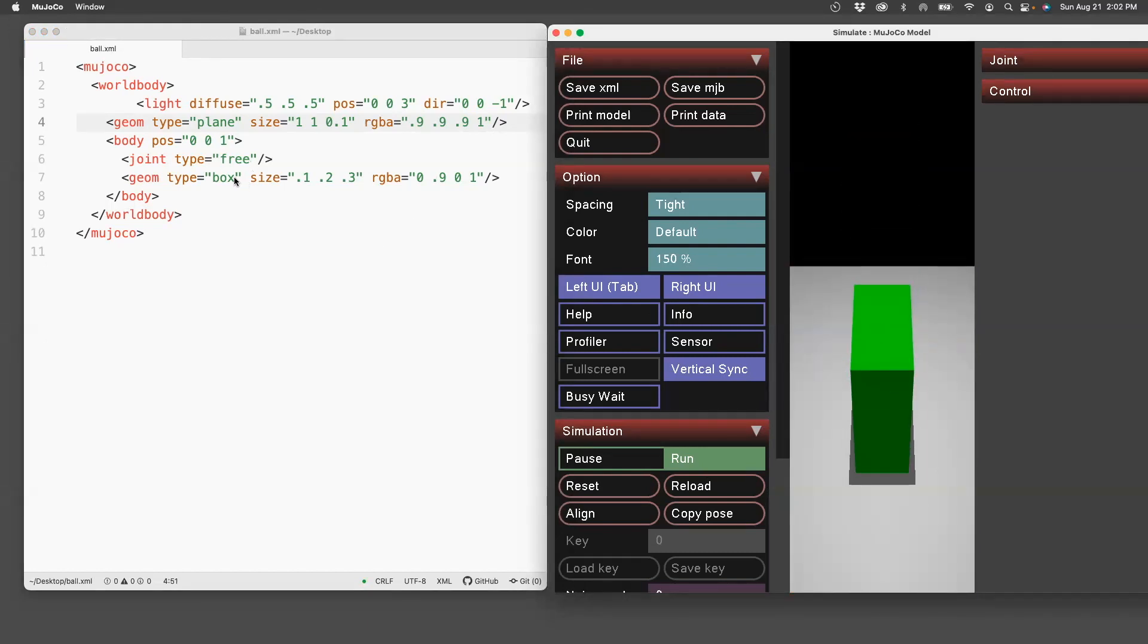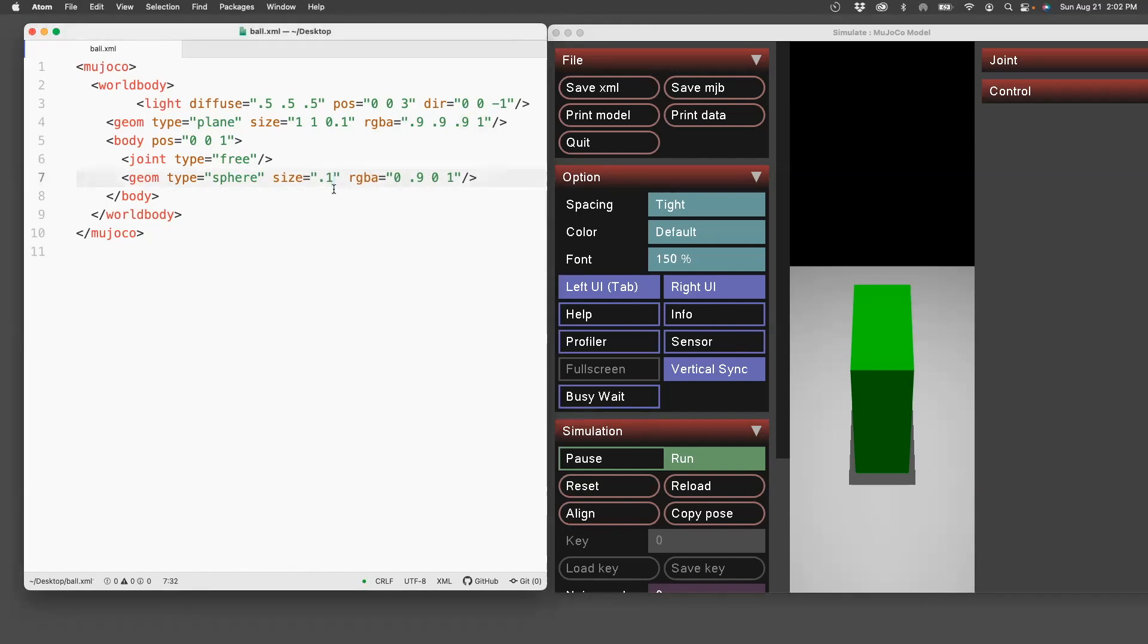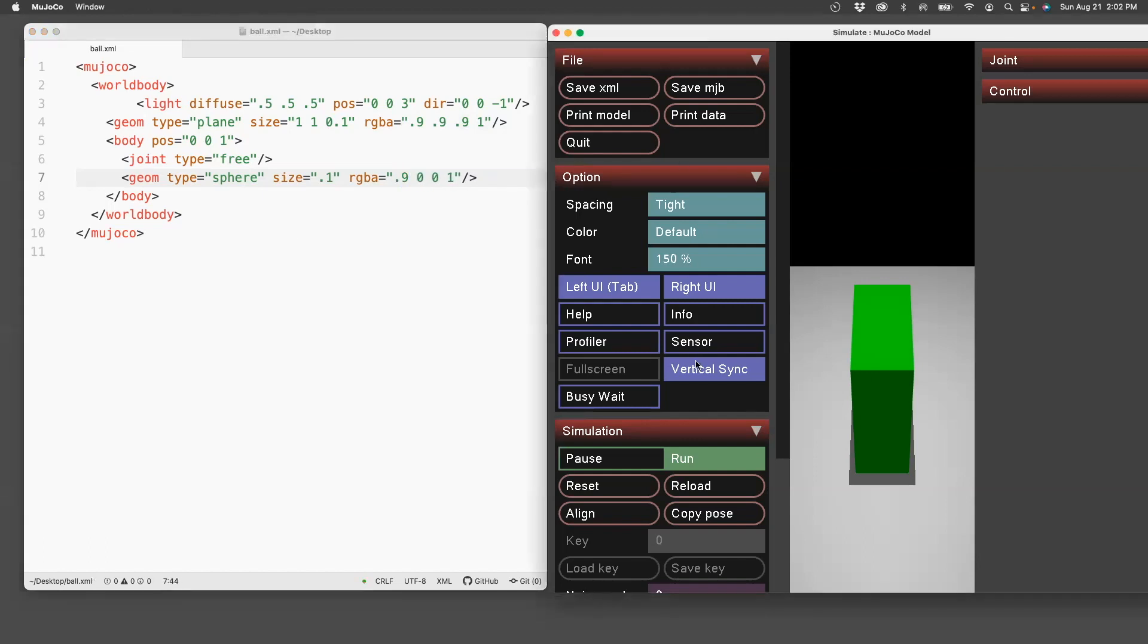Now I don't want a box. I want a sphere. I'll specify a sphere and the sphere has only one attribute which is the radius. Let's set that to 0.1 which specifies the radius of the sphere, and then let's say I want to make it red. And then I'll reload. And then you see the ball being drawn.